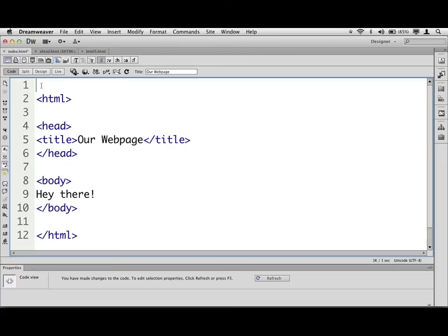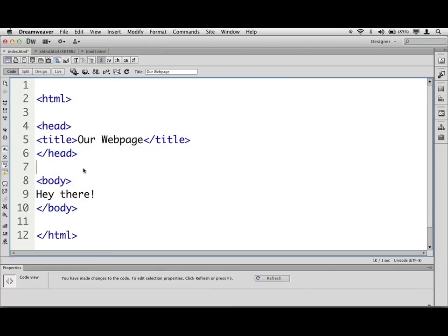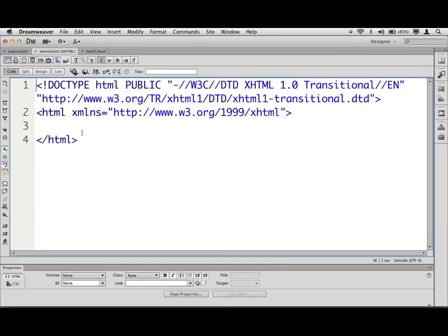Now, a doc type is a document type definition for short or for long rather. And it basically tells the browser or whatever is reading this code here what version of HTML you're using. And it's got to be at the top of the page. These things look something like this. Here's what an XHTML doc type looks like. Now, there are different flavors of HTML. And I'm sure you've heard of these before.